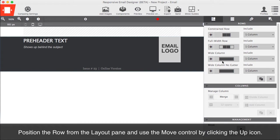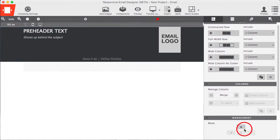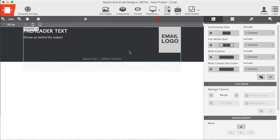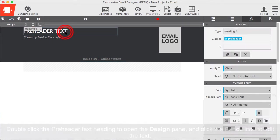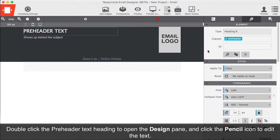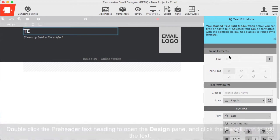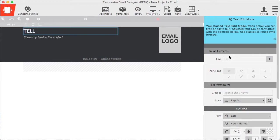Position the row from the Layout pane and use the Move control by clicking the Up icon. Double click the Preheader text heading to open the Design pane and click the pencil to edit the text. You can type right on the screen.